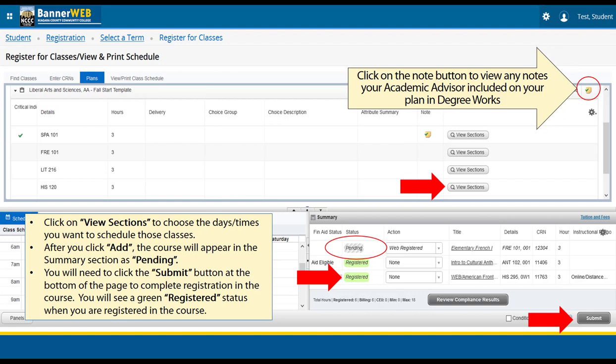In the Summary section, a course that is still pending will appear grayed out, meaning you still need to click Submit to register. Once you have successfully registered for a course, it will display a green Registered alert, confirming that you are actually registered.